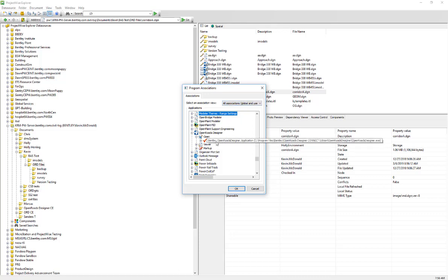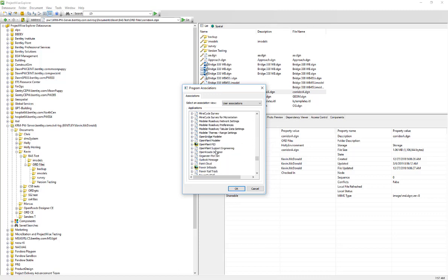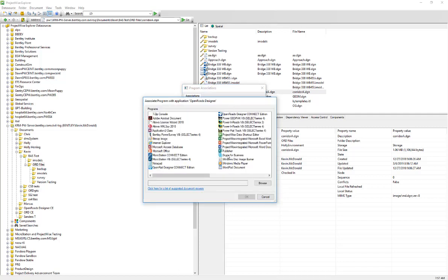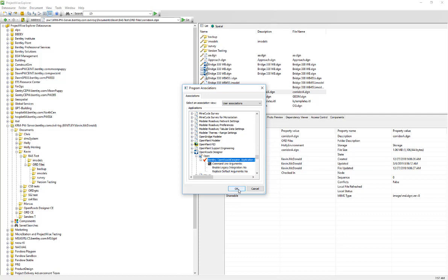If we don't have any global associations set up by the administrator, we can go and create our own by choosing User Association. We'll come down to OpenRoads Designer in the list, pick OpenRoads Designer, and add our own association here. The red check mark beside that means it is the default application to use.